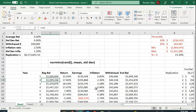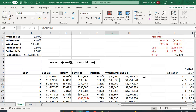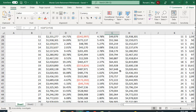The ending balance becomes the beginning balance for the next period. The withdrawal amount each year is the prior year's withdrawal adjusted for last year's inflation rate — you don't know this year's inflation rate yet, but you know last year's. This is similar to how Social Security works, adjusting benefits by the prior year's inflation. As a result, by the end of 30 years you're taking out quite a bit more than you did in year one.